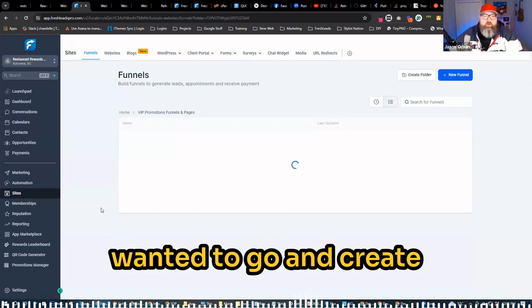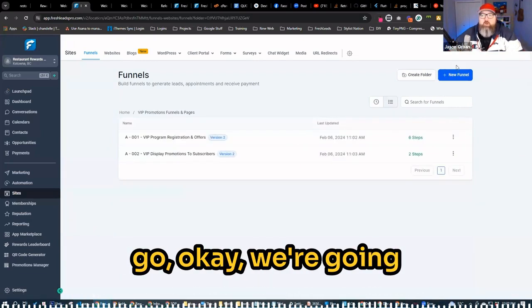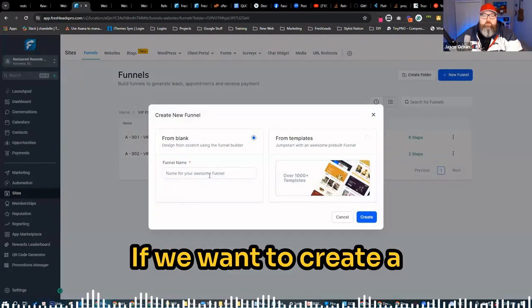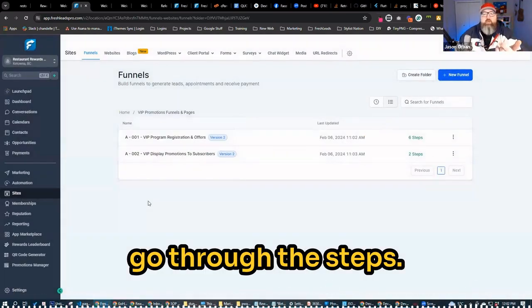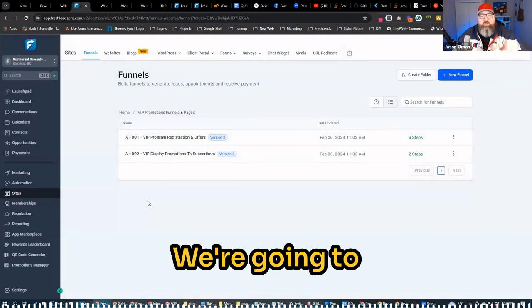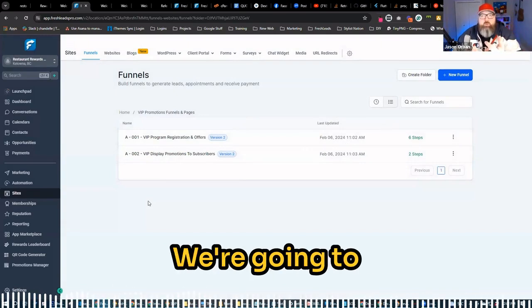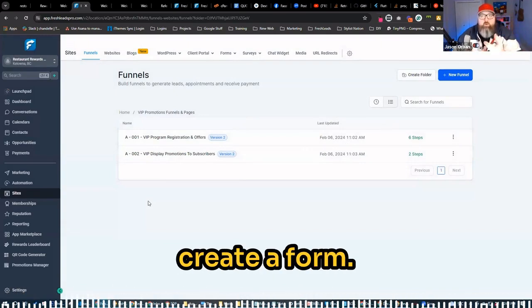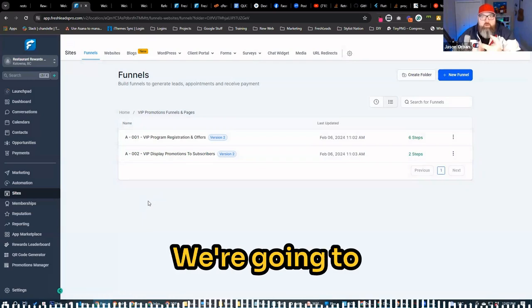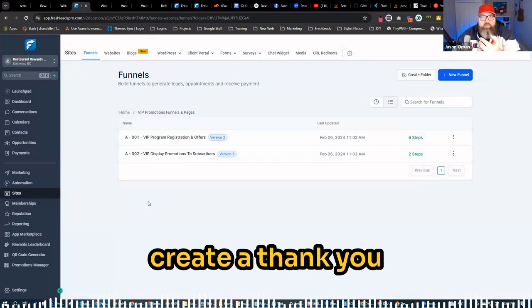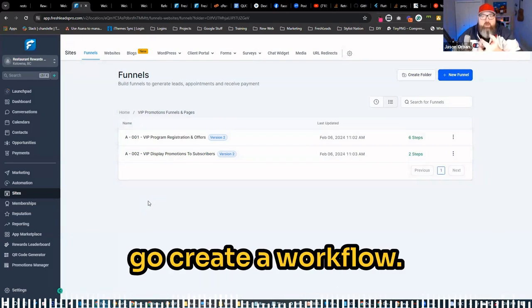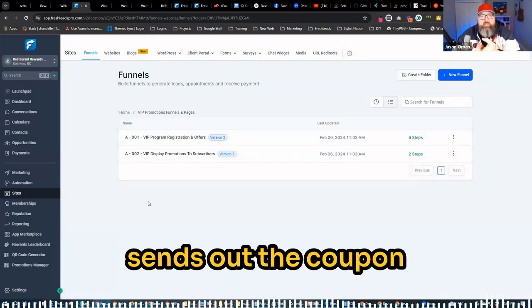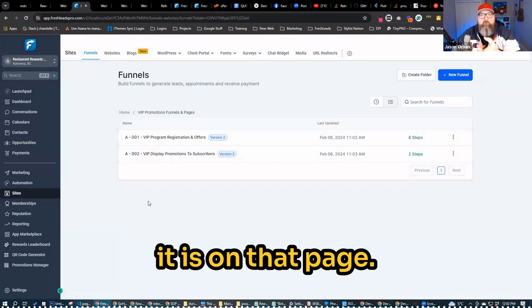Versus let's say if we wanted to go and create one, we would have to go, okay, we're going to create a new funnel. If we want to create a new funnel, let's just go through the steps. We're going to create the graphics, create a form, lay out the graphics, lay out the form. We're going to go create a thank you page for that offer. We're then going to go create a workflow for that form that then sends out the coupon code or offer or whatever it is on that page.